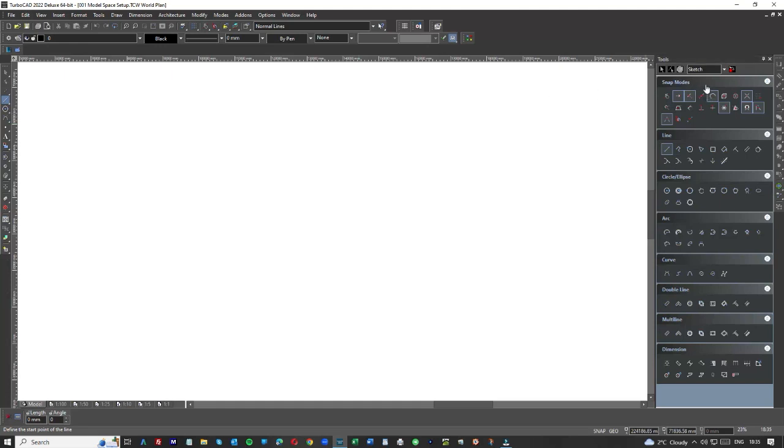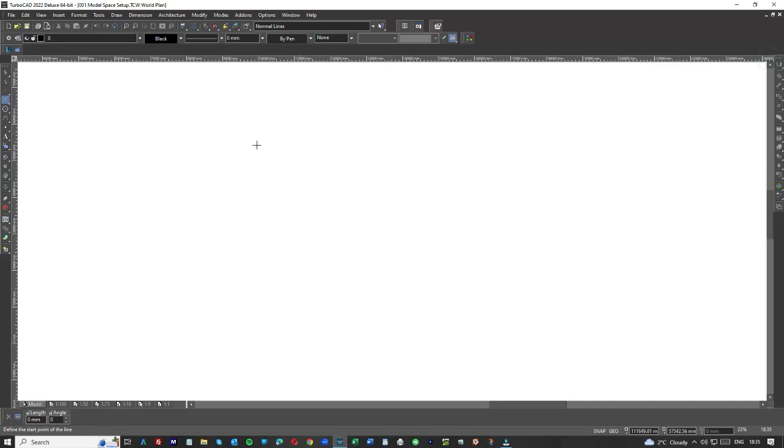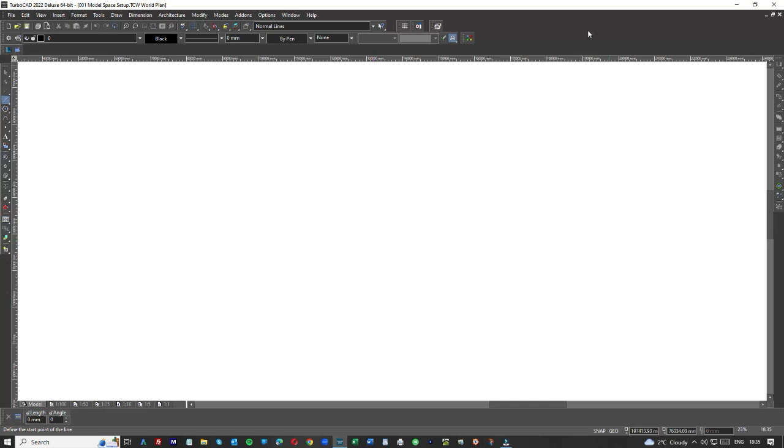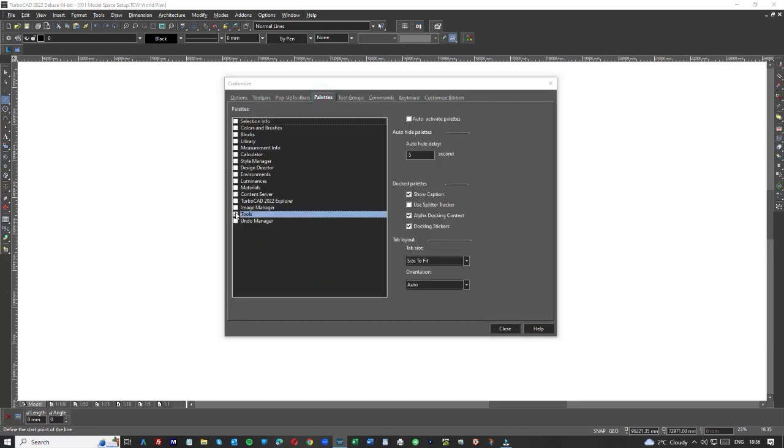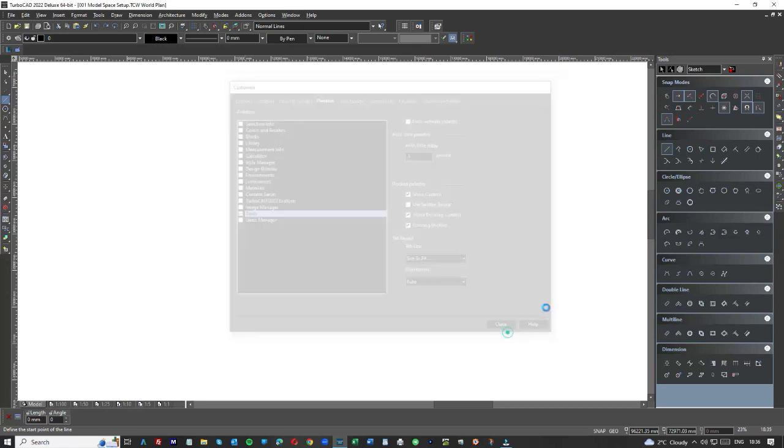One more time, close it down, this is your Model Space, it's the default when you open up TurboCAD. Up here to the right, move the mouse, right click, brings up a customize palette here, click on palette, click on tools, you've got all the tools you need here.